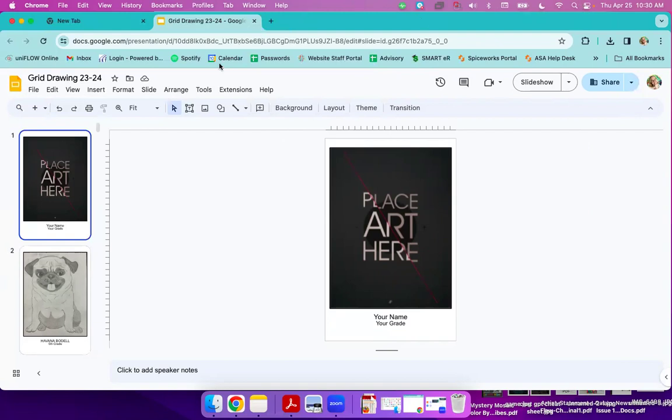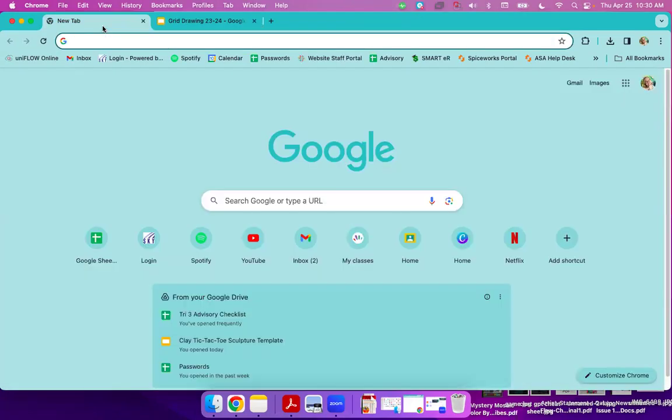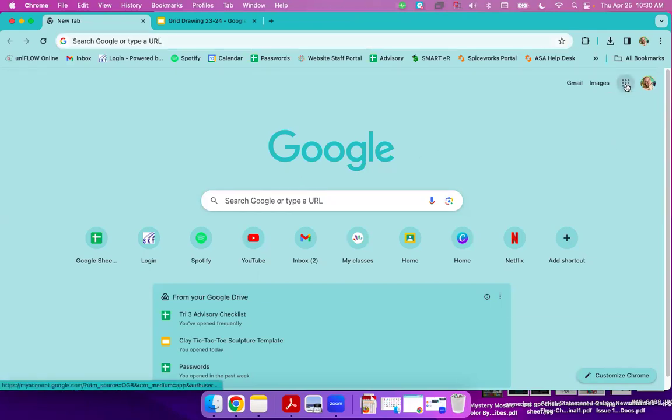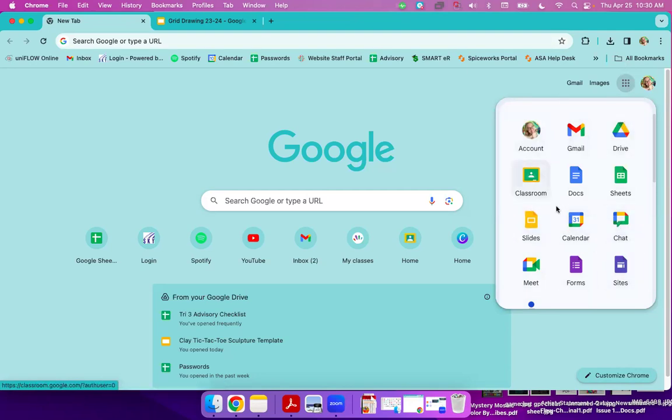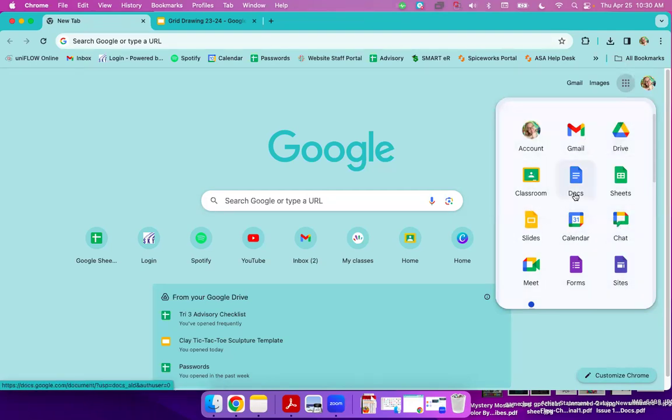Now we're going to start making our actual website. So when you open a new tab on Google, we're going to go up here to our little dots and it gives you this dropdown menu. Normally you'd go to like your email or to Google Drive or Google Docs. We are going to go to Google Sites.